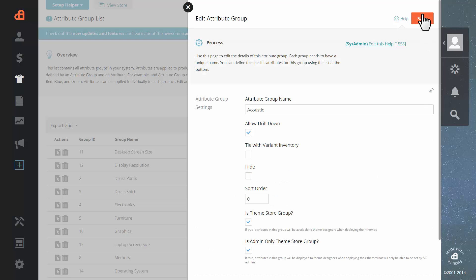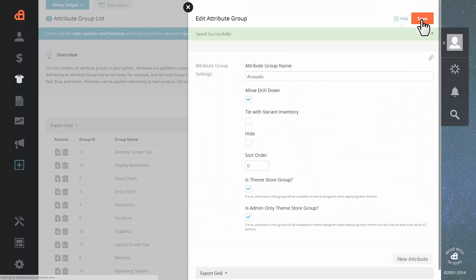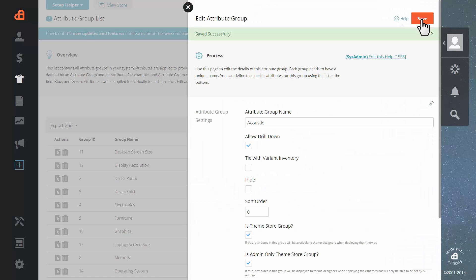Let's go up to the top and hit save. It's been saved successfully.